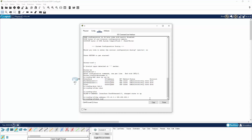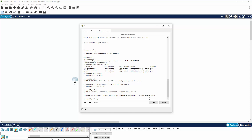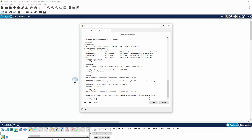Let's configure loopback 0. We can see the status has changed to up. We'll assign IP address 10.0.0.1 on a /24 subnet. And let's configure one more loopback — loopback 1. The status has changed to up again. We'll give it IP address 10.0.1.1 on a /24 subnet.